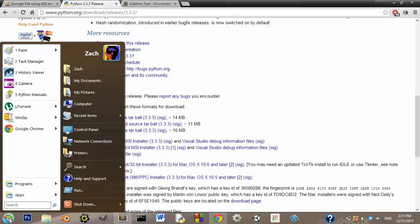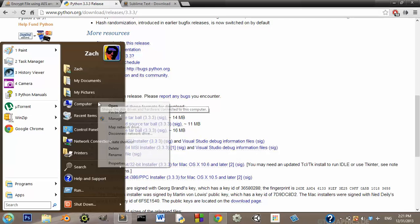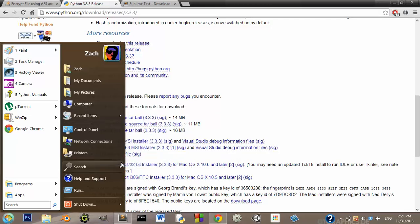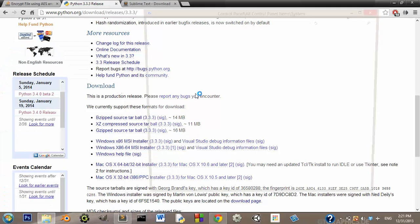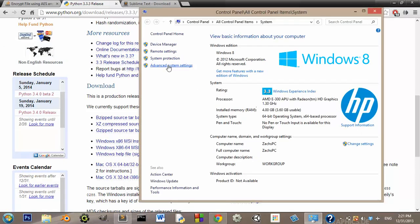You need to go click your Windows button, or start, and on computer, or my computer, right-click it and go to properties. And now you're going to click advanced system settings, wherever it is.